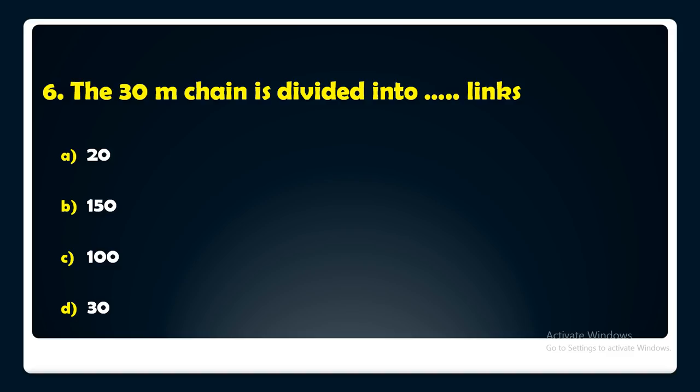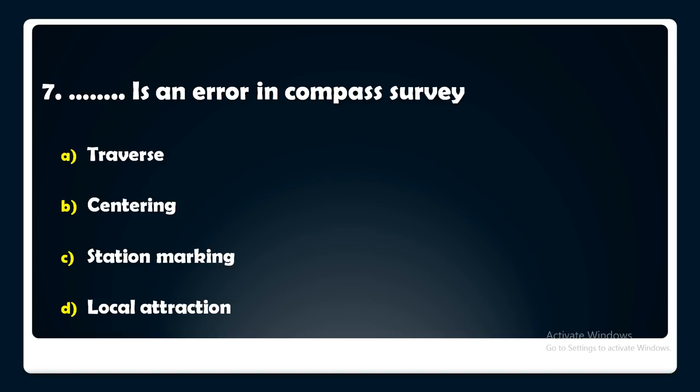Which of the following is an error in compass survey — traverse, centering, station marking, or local attraction? The answer is: local attraction is an error in compass survey.